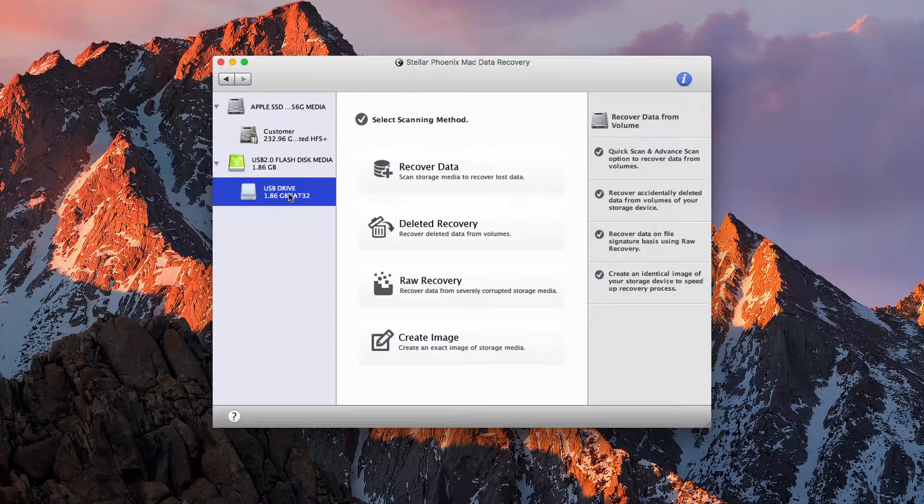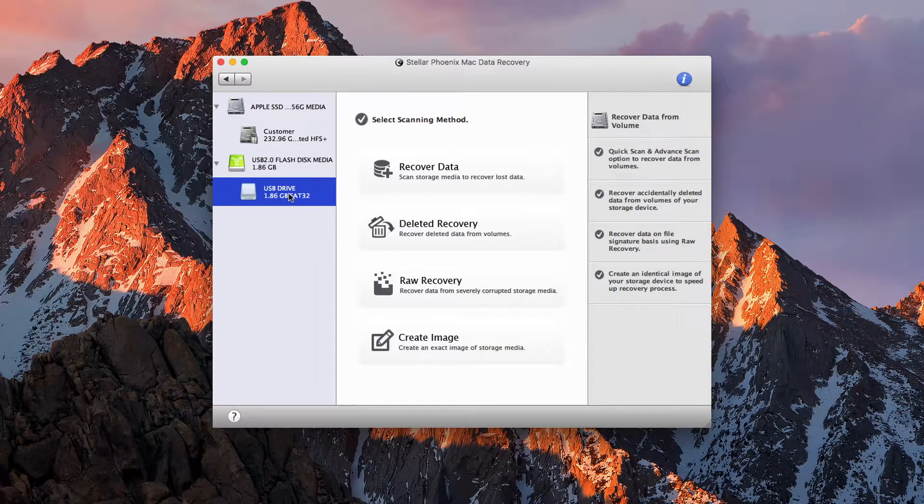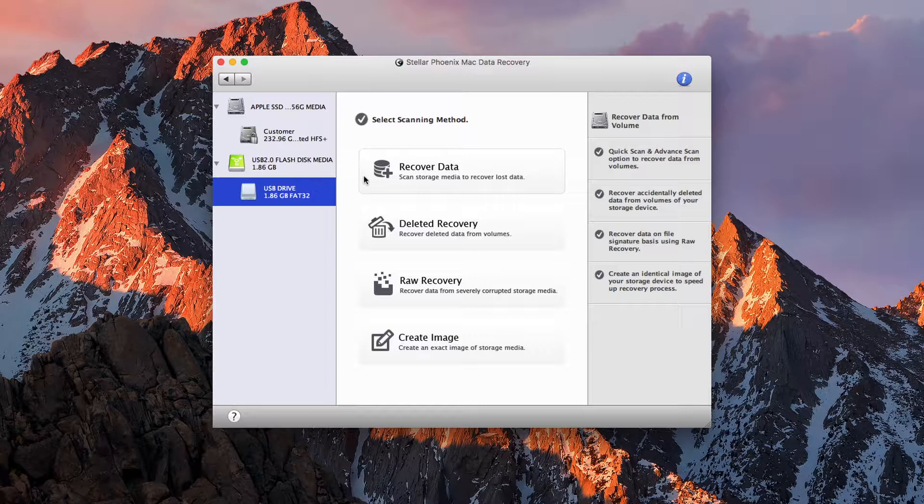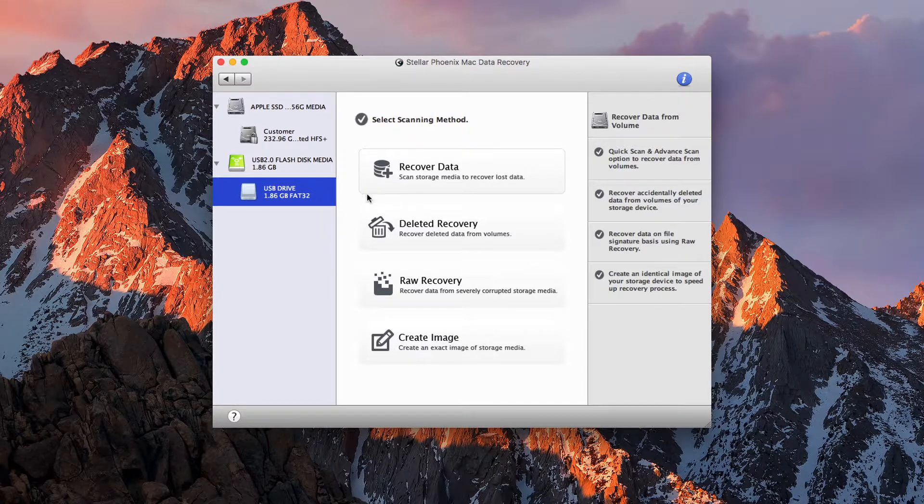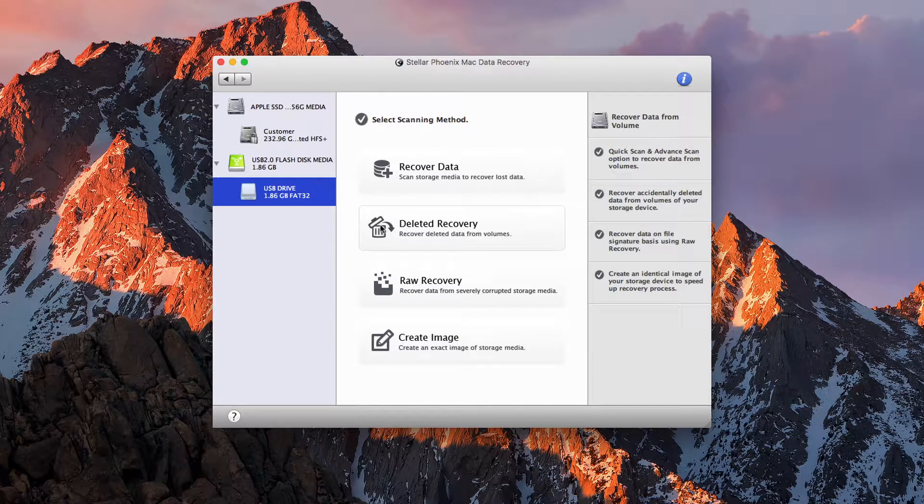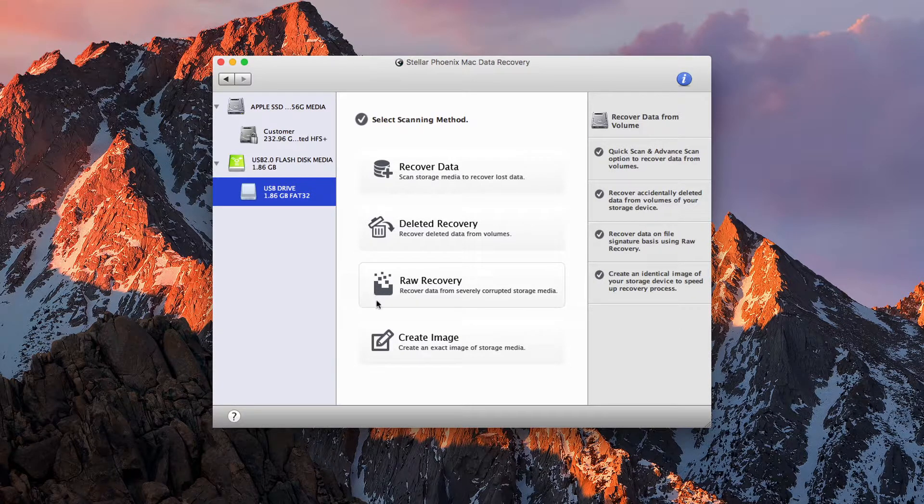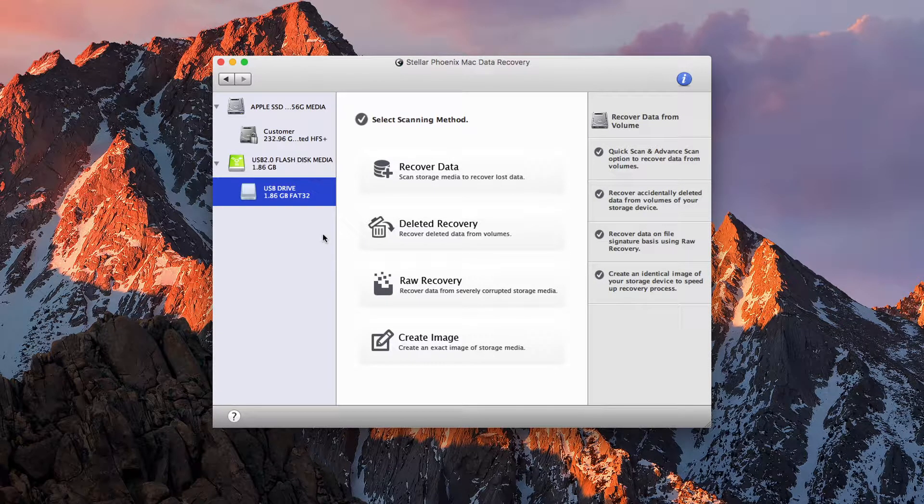At the partition level, we have a couple of different things, like recovering data that has been lost. Also, data has been deleted in the same raw recovery and creating an image.